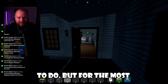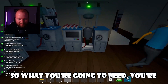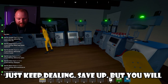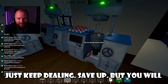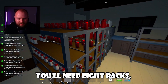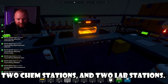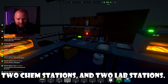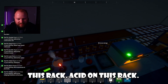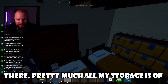There are a couple things you're going to have to do, but for the most part it's pretty automated. You're going to need quite a bit of money — just keep dealing and save up. You will need eight mixers, eight racks, two chem stations, and two lab station storage. I divvy it up: my phosphorus is on this rack, pseudo is on this rack, acid on this rack, and I put baggies behind there. Pretty much all my storage is on the corners.